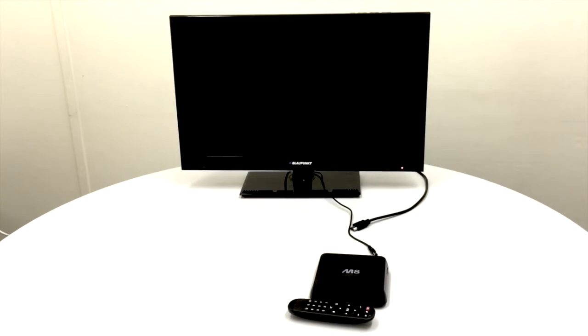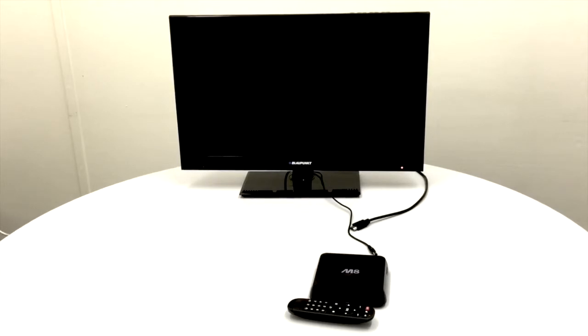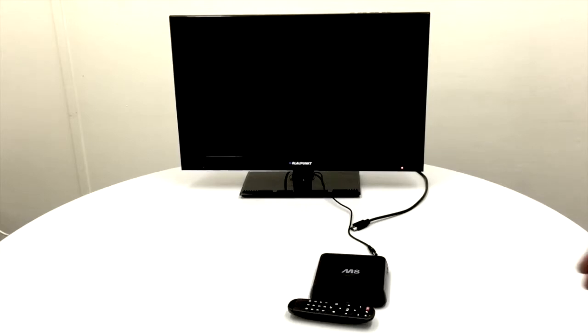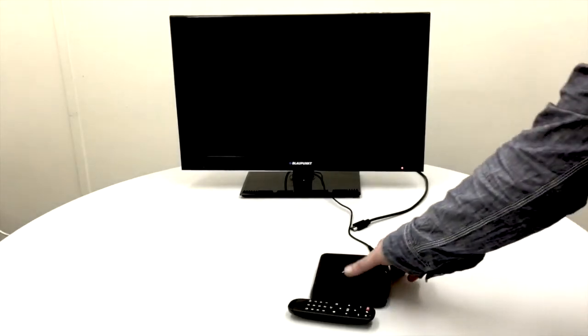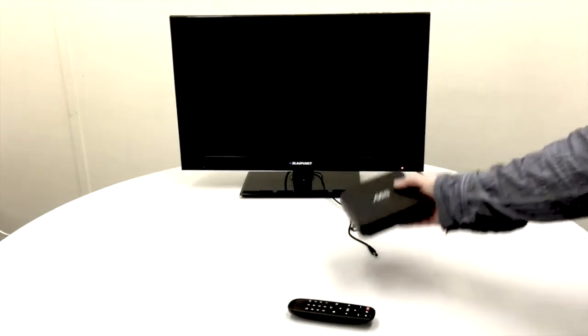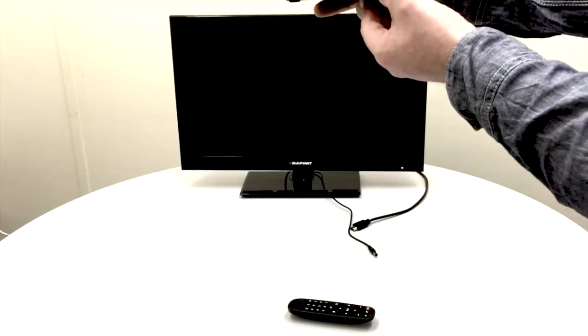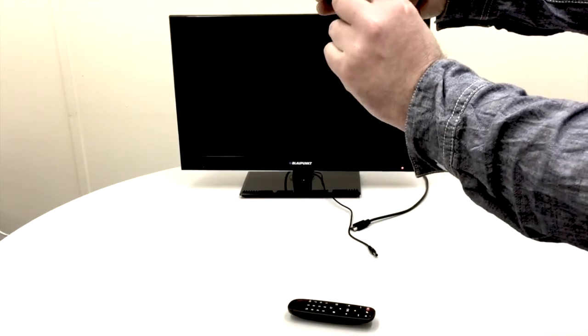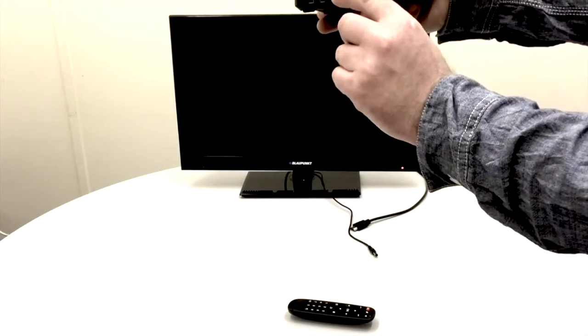To speed things up, I've already plugged in the HDMI cable and the power adapter. The HDMI cable goes into the HDMI port on the back of the TV and the power adapter goes into the back of the XBMC box. I'll just show you the ports here - you can see the power adapter port there and the HDMI port there.